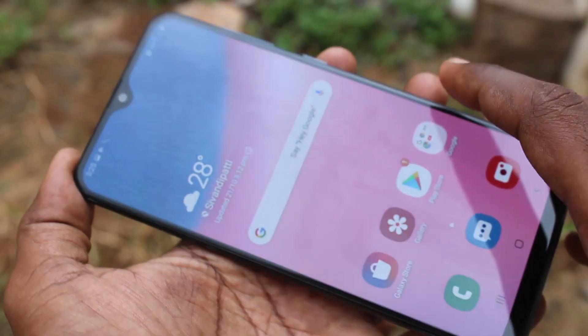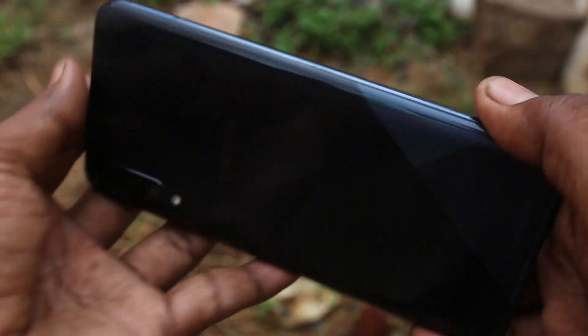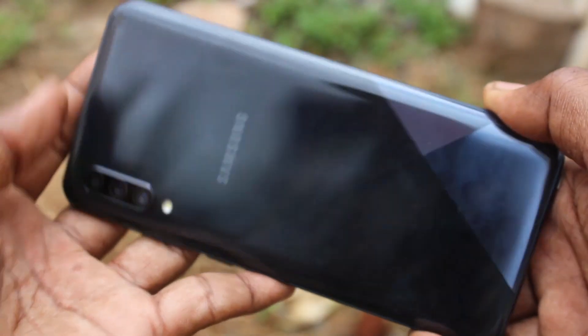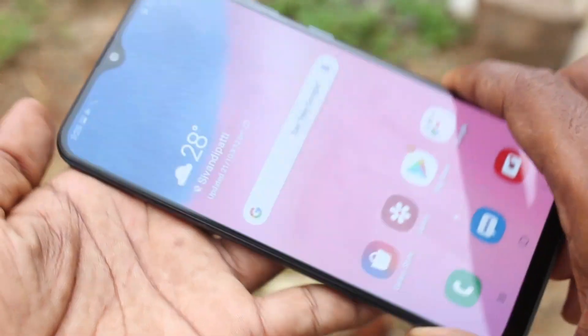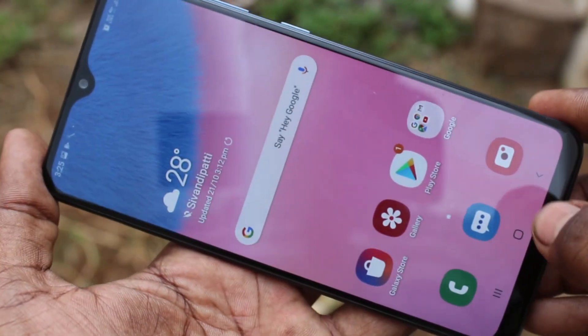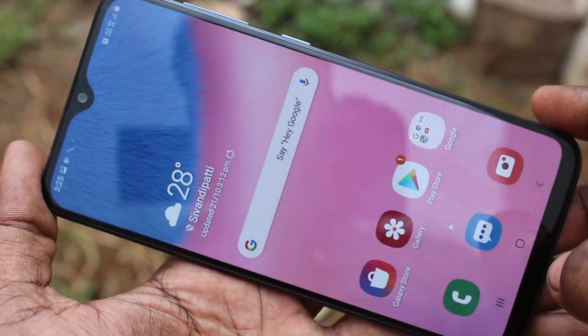Hello friends, welcome to FIMSTRIKE. This is the Samsung Galaxy A30 smartphone. In this video, we will learn how you can change navigation buttons in the Samsung Galaxy A30 smartphone.